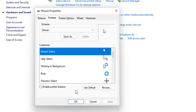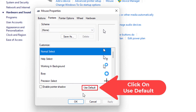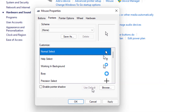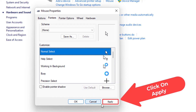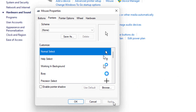And then right down here, Use Default. I'm going to click on Use Default, and then I will click on Apply. That is how you restore your mouse cursor back to default. Thanks for watching.